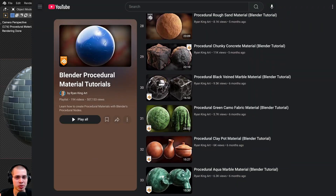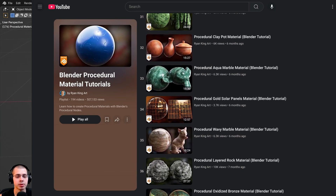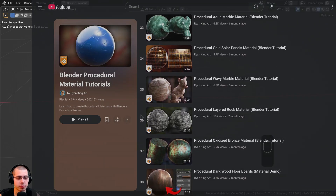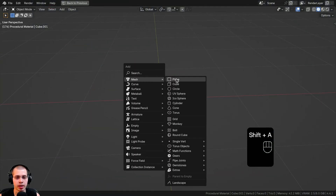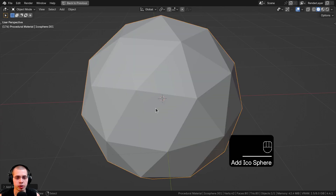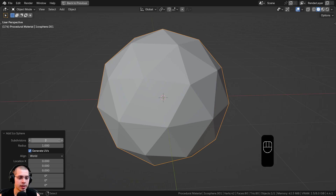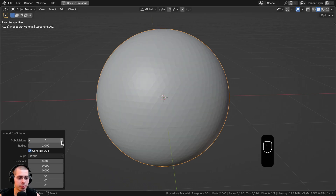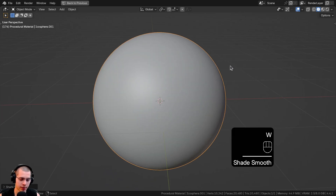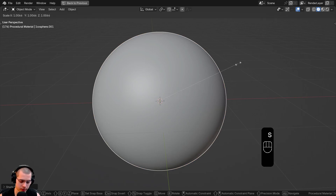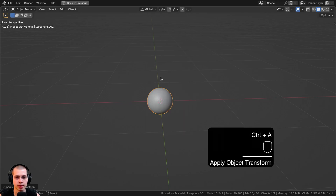Before we start making the material, I'll show you what I have set up in the 3D viewport. I went to the Add menu and added an icosphere to preview the material. In the icosphere settings, I'll turn the subdivisions up to 6 so it's nice and smooth, shade it smooth, then scale it down by 0.2 and press Ctrl+A to apply the scale.